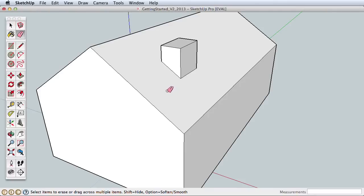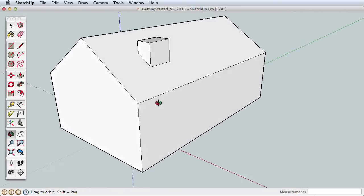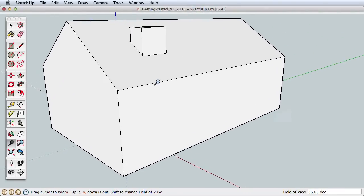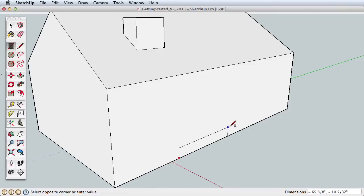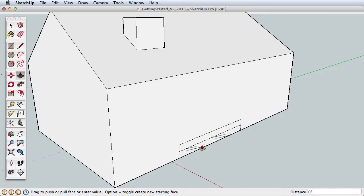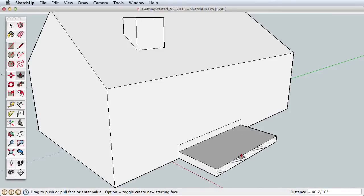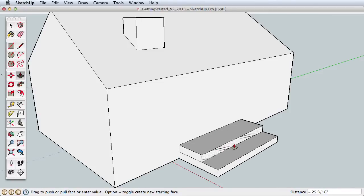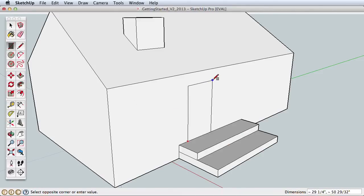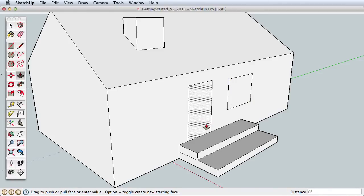At this point you know some of the basics of SketchUp, so practice what you've learned by adding to our simple house. Draw a rectangle and split it in half, then use Push-Pull to create some steps. Draw a few more rectangles to create a door and windows. Try a few things on your own. You can see how easy it is to create simple models in SketchUp with only a few tools.